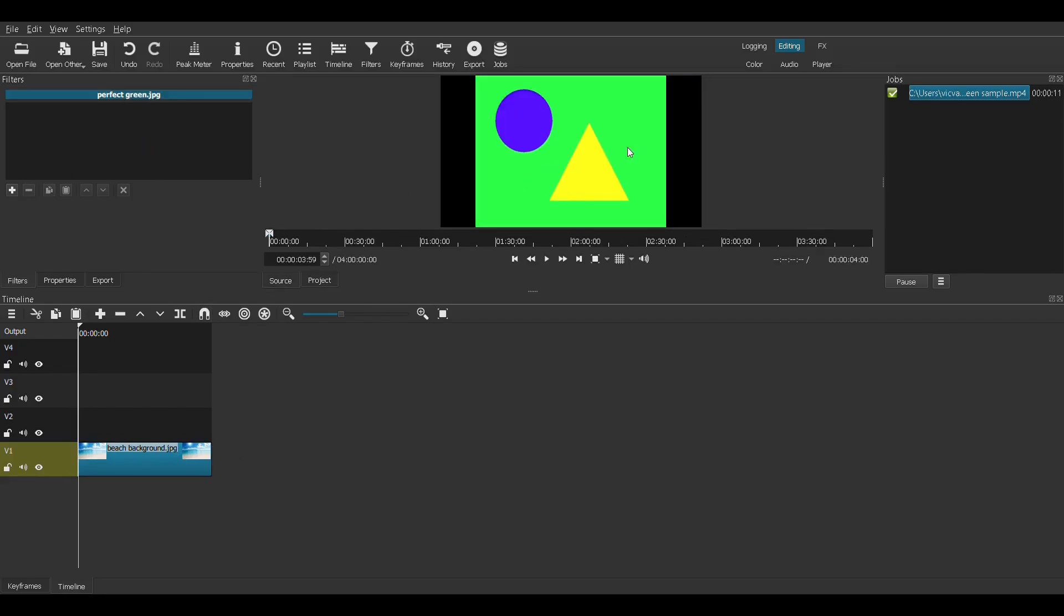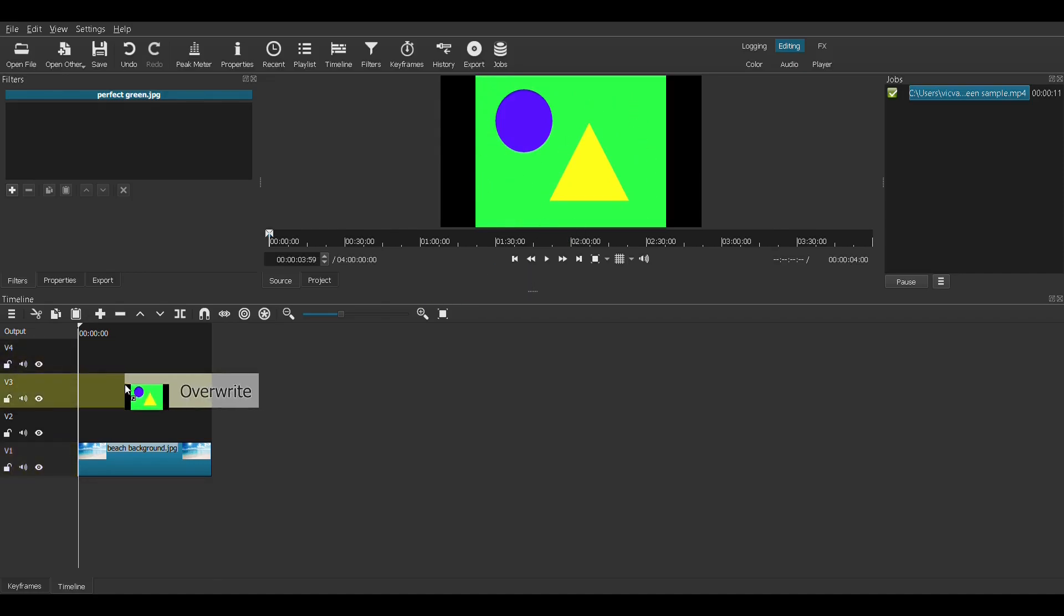Let's start with the easiest green screen scenario where the green is all perfectly lit, one uniform color. Here we have two different color shapes on top of a green background. I made it in Paint, so this is definitely all one green of the same color. Click, hold, and drag that down.